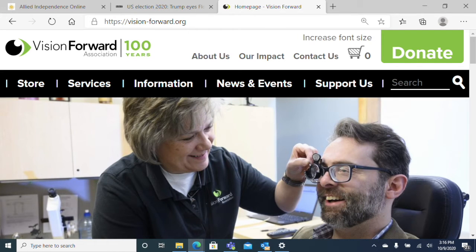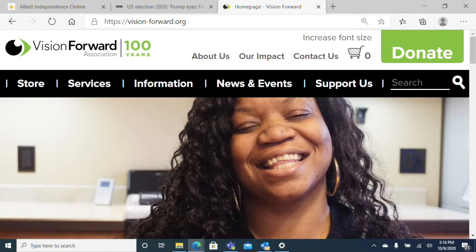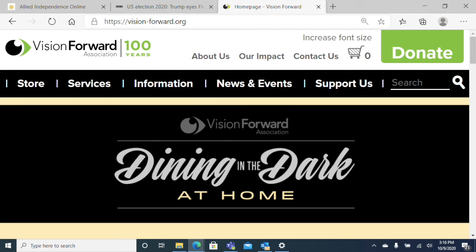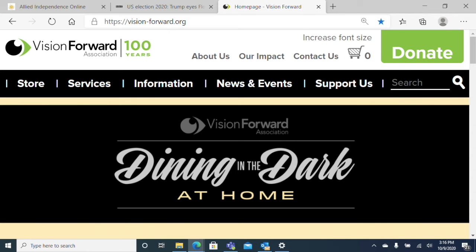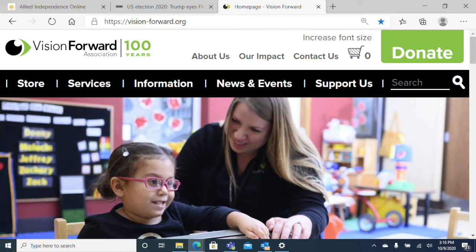Now we might want to add a page to our favorites list. Adding things to favorites is a great way to stay organized and have easy access to commonly used websites. To add a page to favorites, we can hit Control+D. That brings up the add-to-favorites box where we can give the web page a name — it will automatically name it, but we can rename it if we want. Once we're done, press Enter and it's saved to our favorites list.